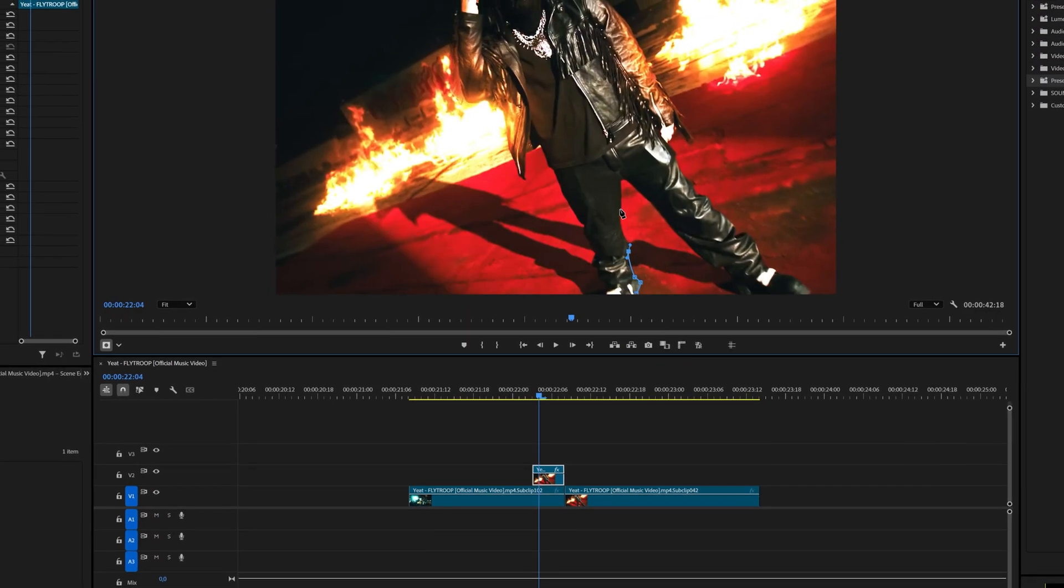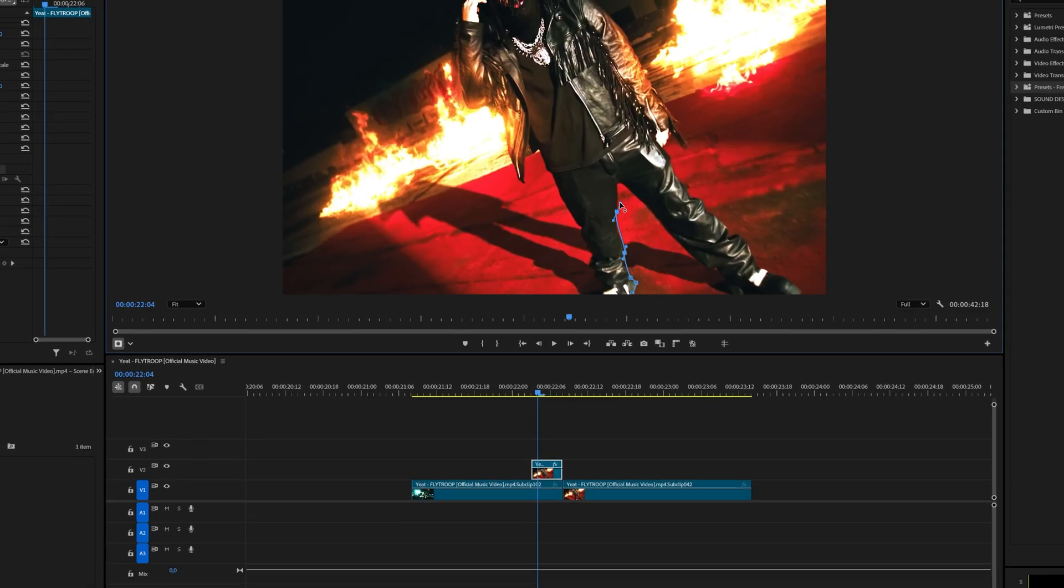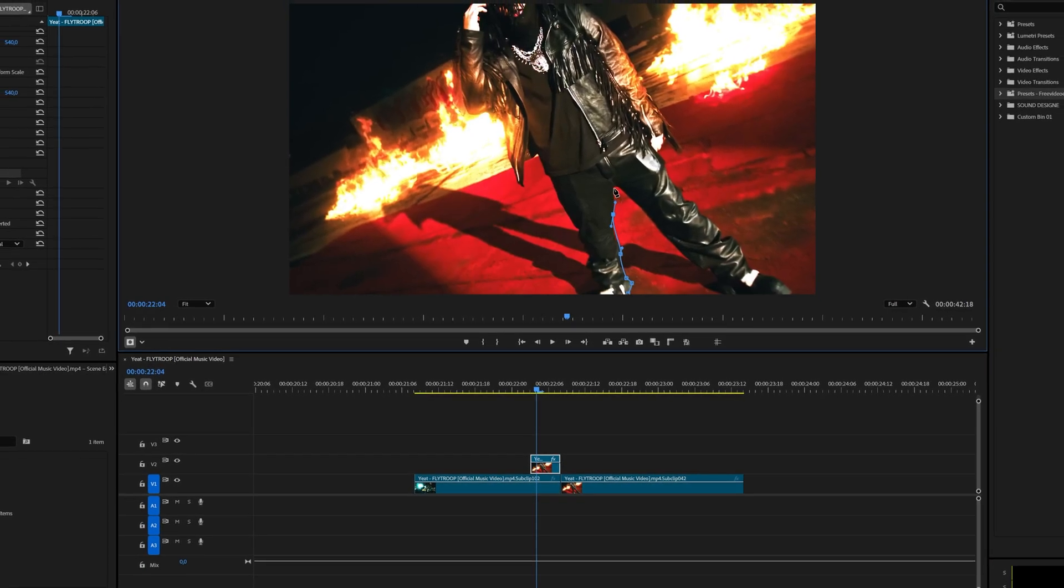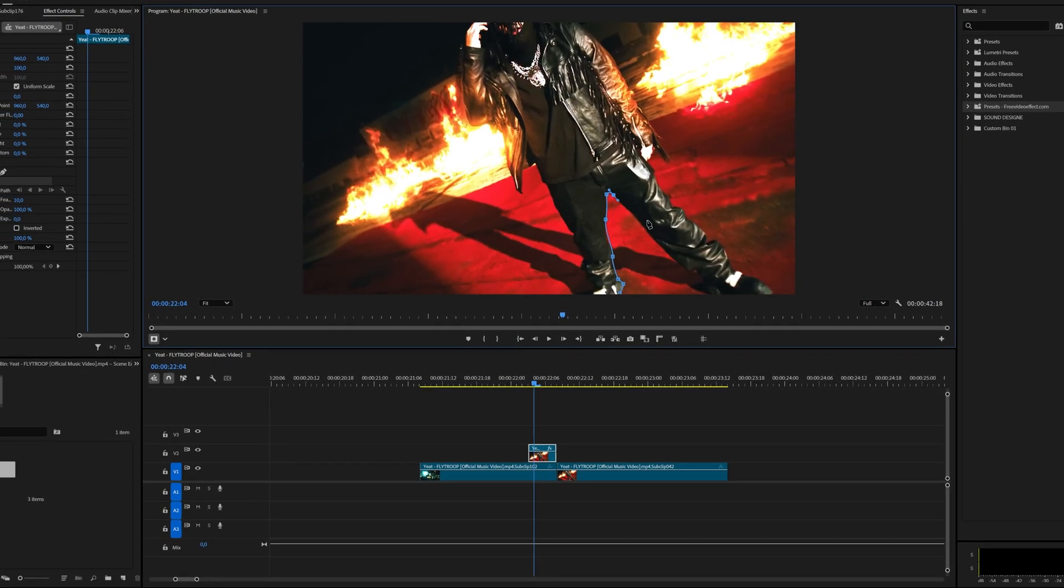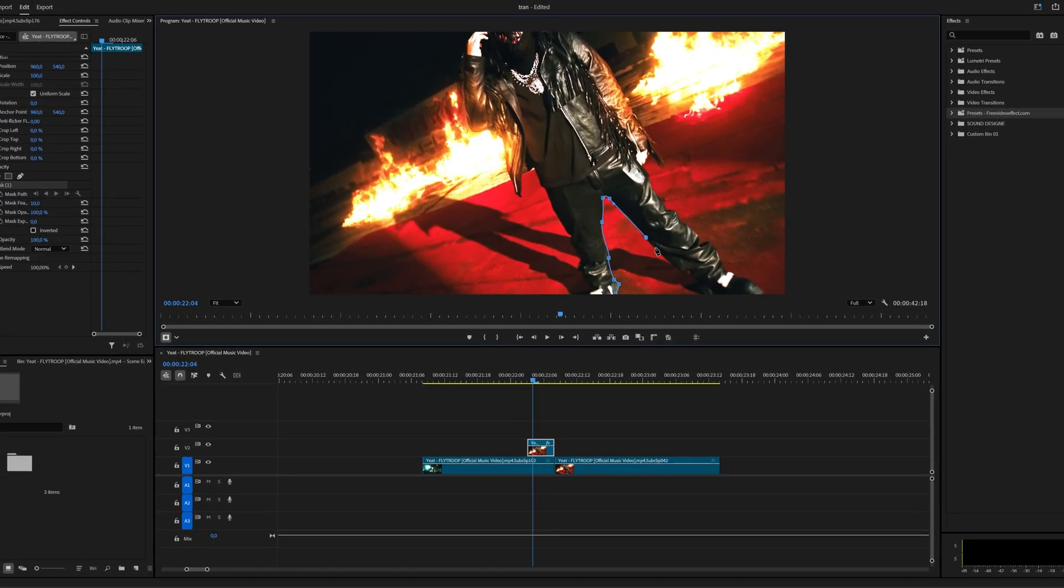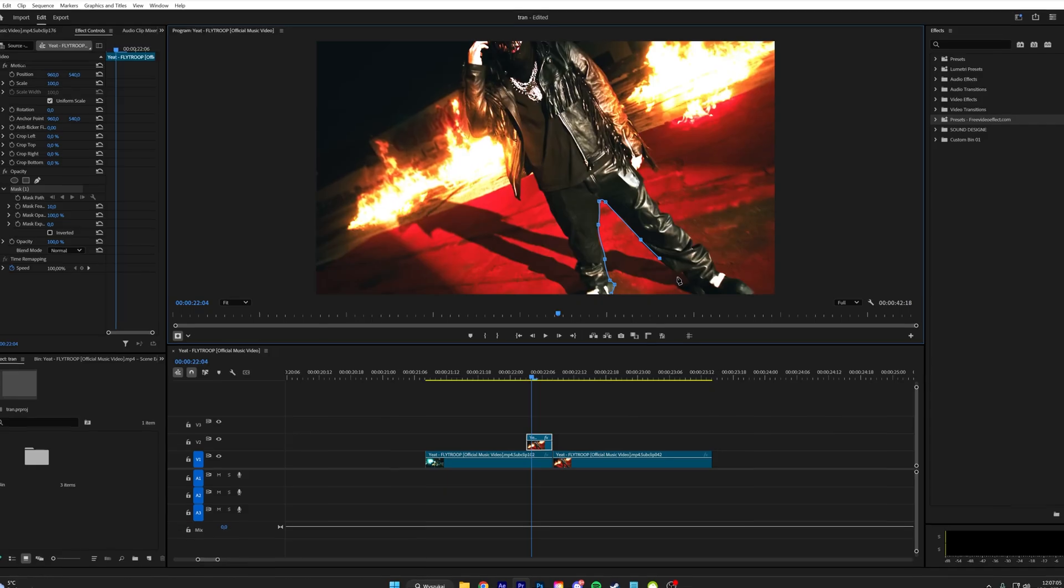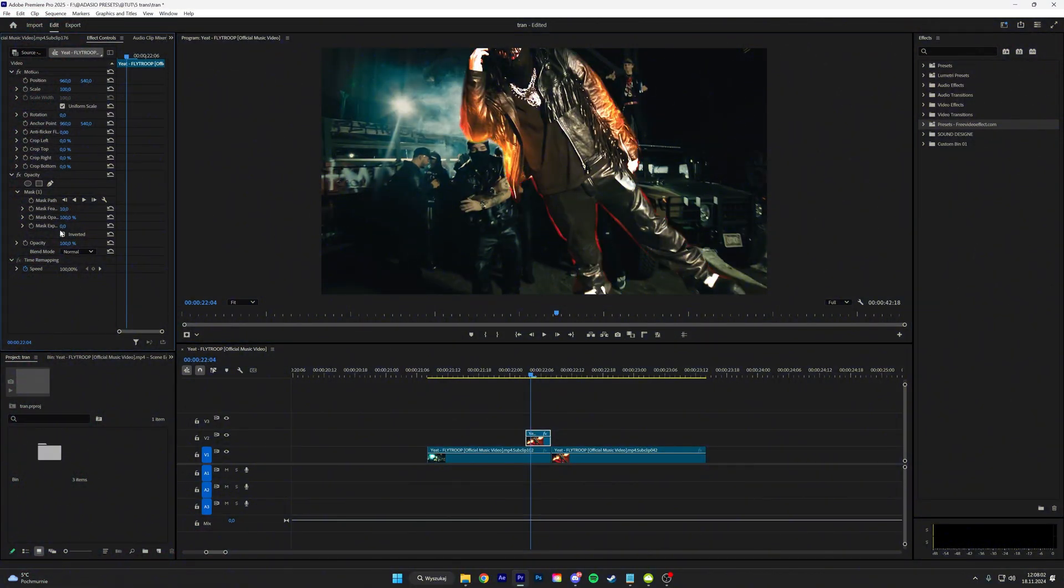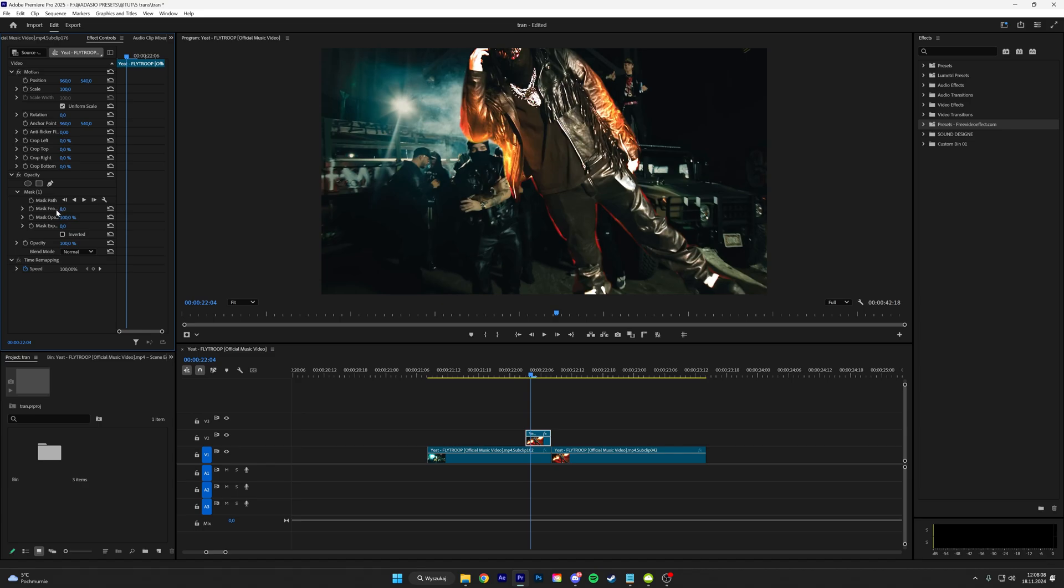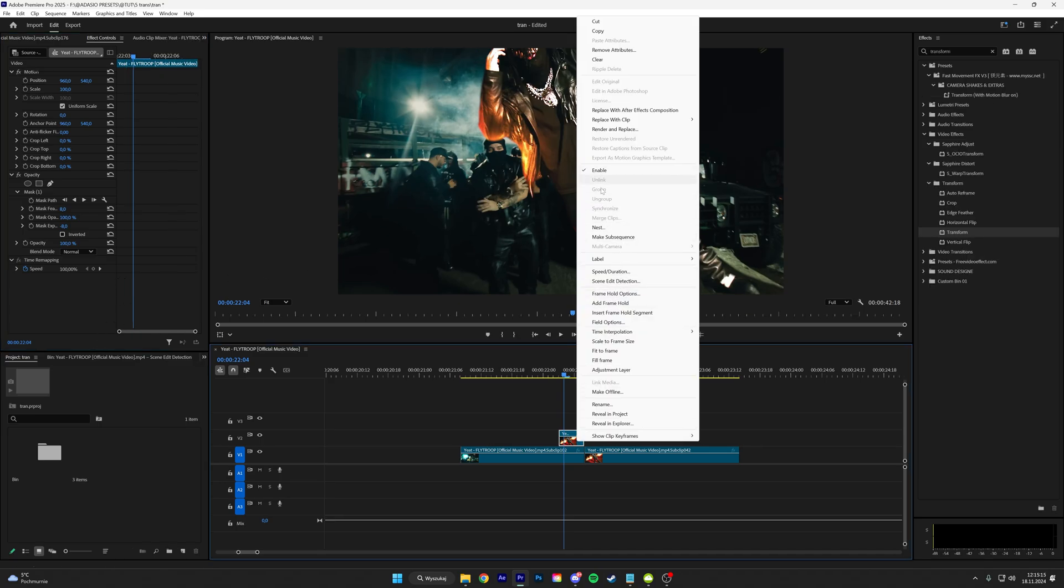I'll do just a rough cut for the sake of this tutorial. I suggest you guys spend more time if you have a paid project. If you cut your subject, it'll look something like this. Play with the feather so we get rid of these rough edges and apply the exposure. Yeah, this will do.